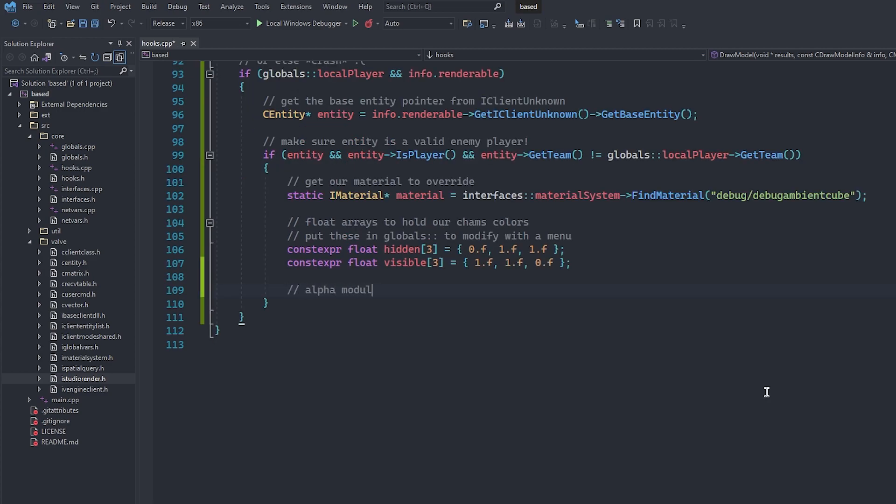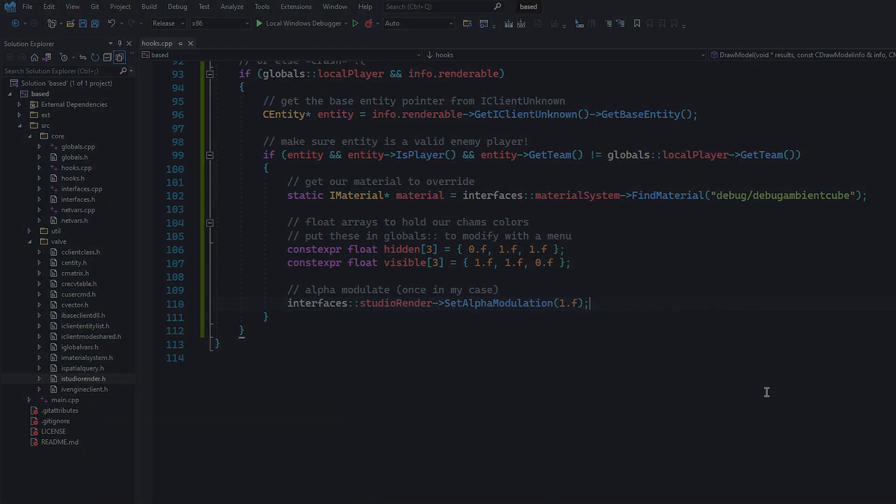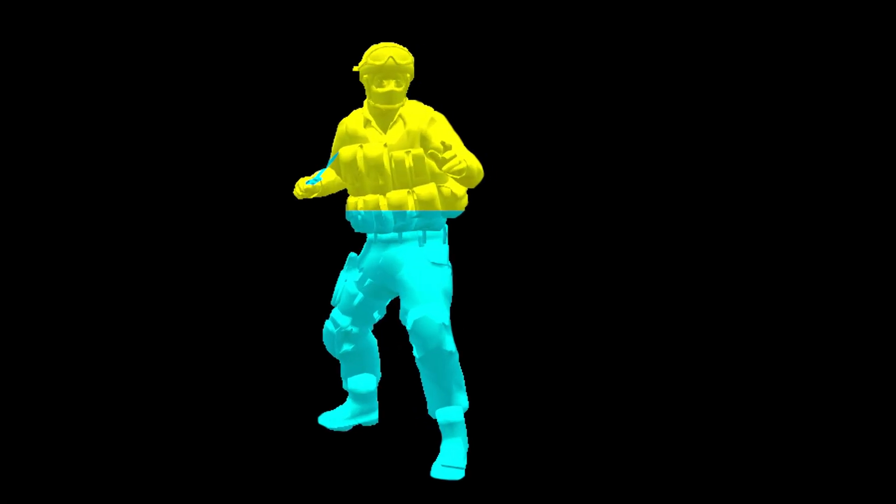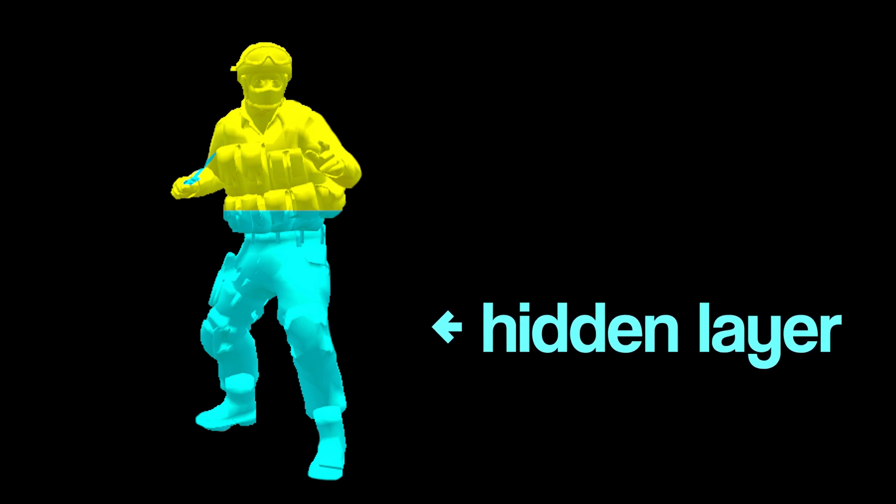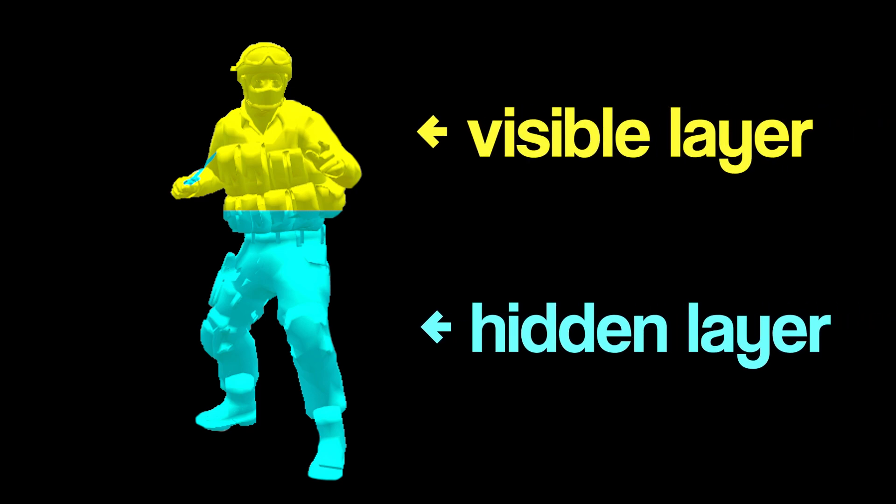Next, we can set the alpha of our material by calling set alpha modulation from the studio render interface. I'm just going to set it once here because I want my hidden and visible chams to have the maximum alpha, but I suggest you play around with this value. To make chams different colors when hidden and visible, we first need to override the model with a material that is visible through walls.